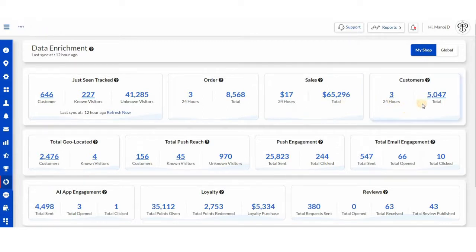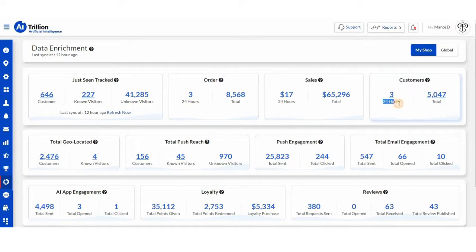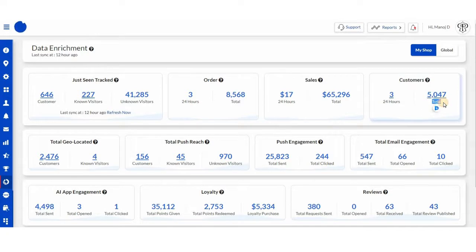Next, we have customers who have signed up on your store in the last 24 hours, followed by total number of customers on the store.